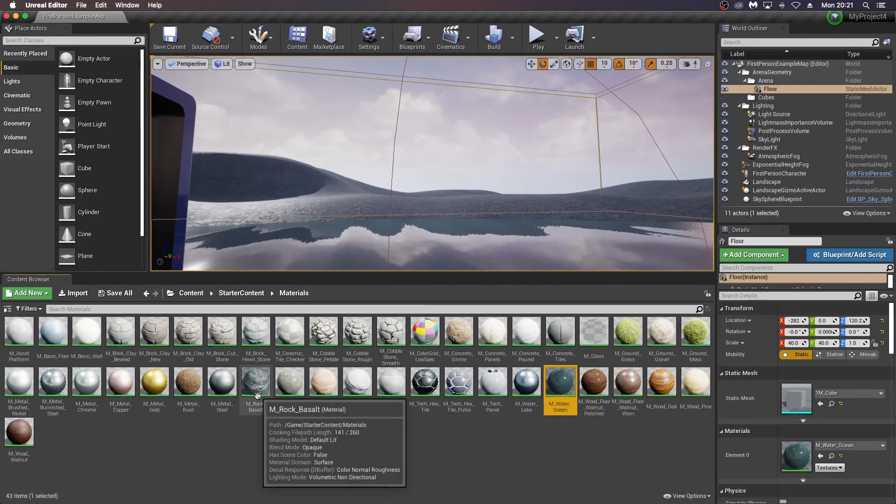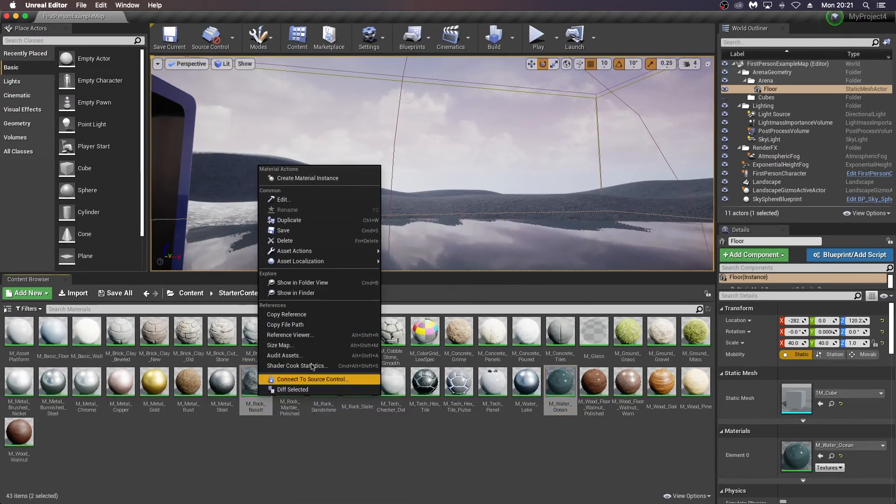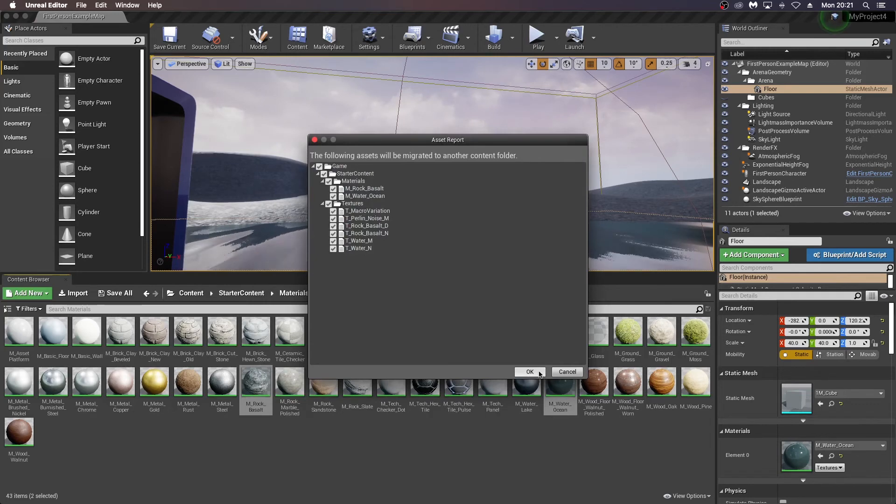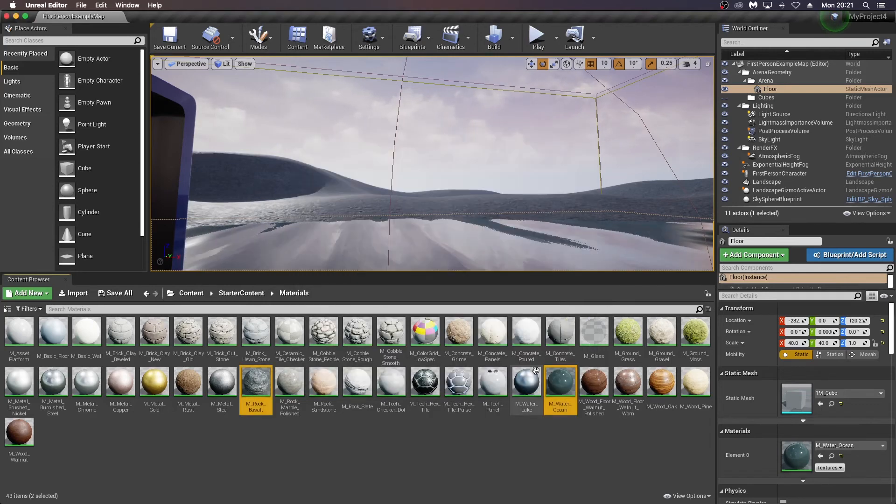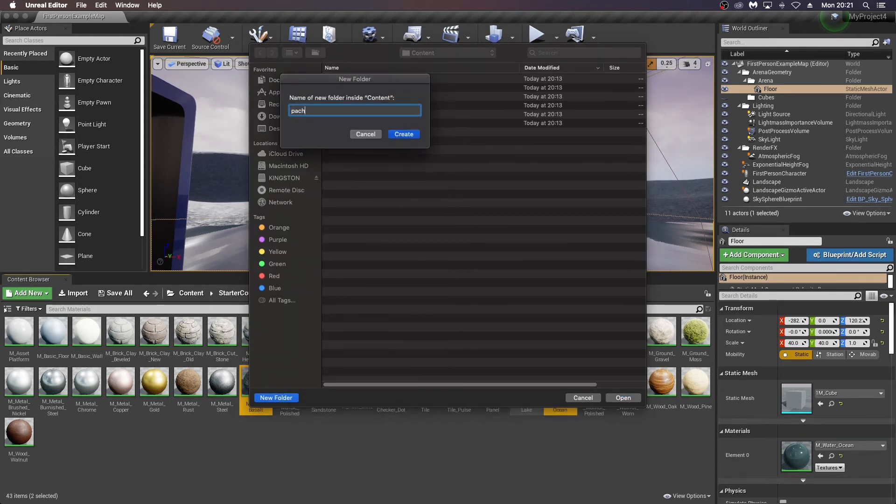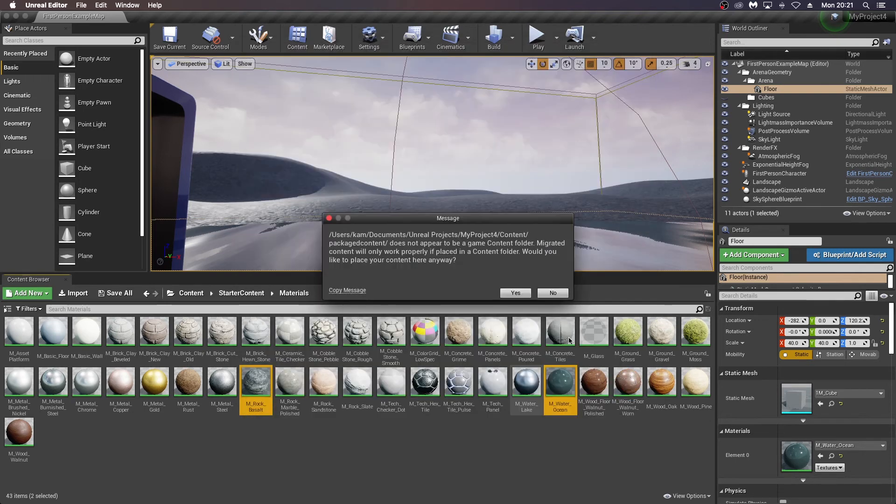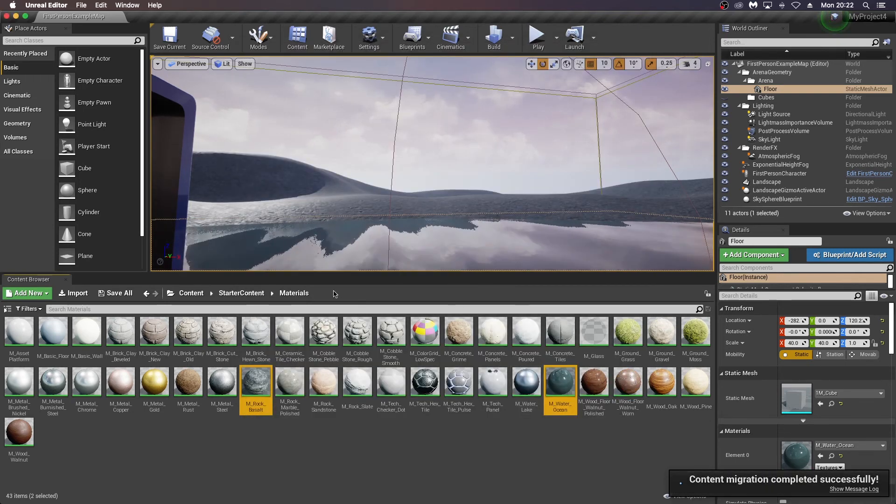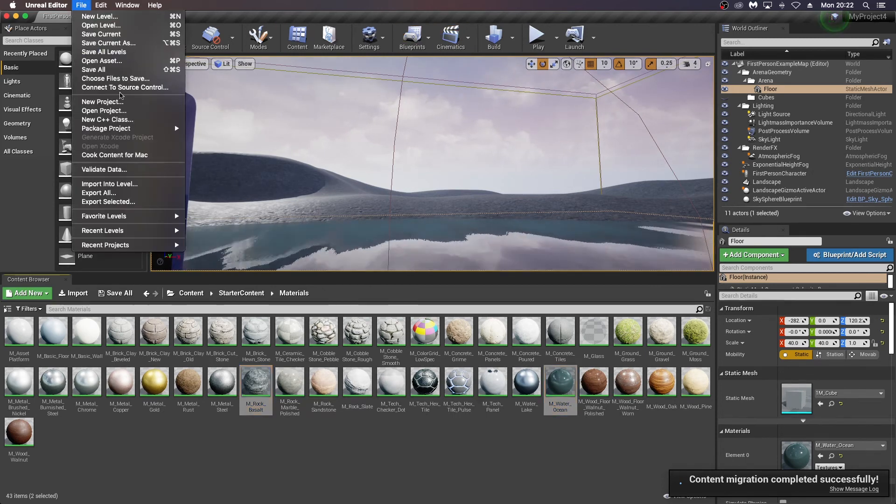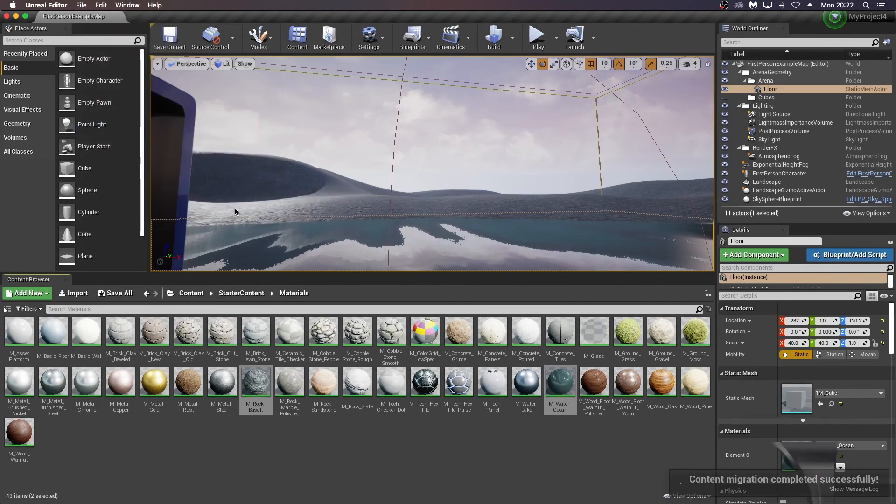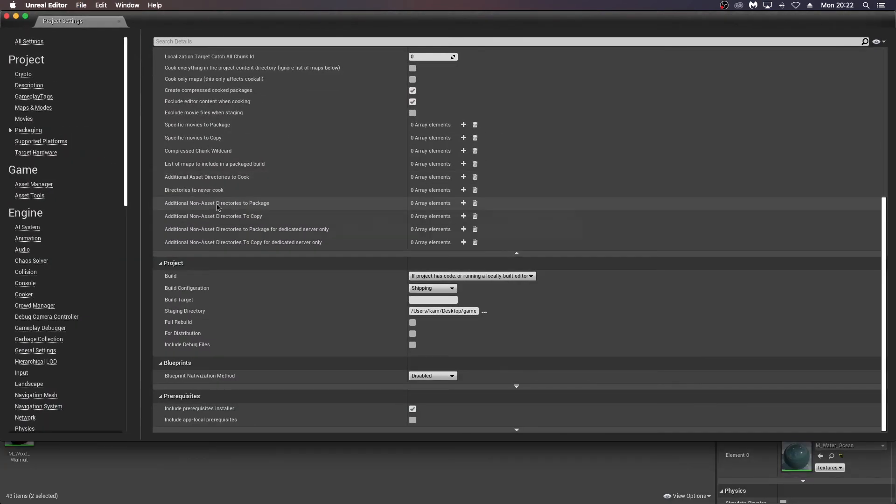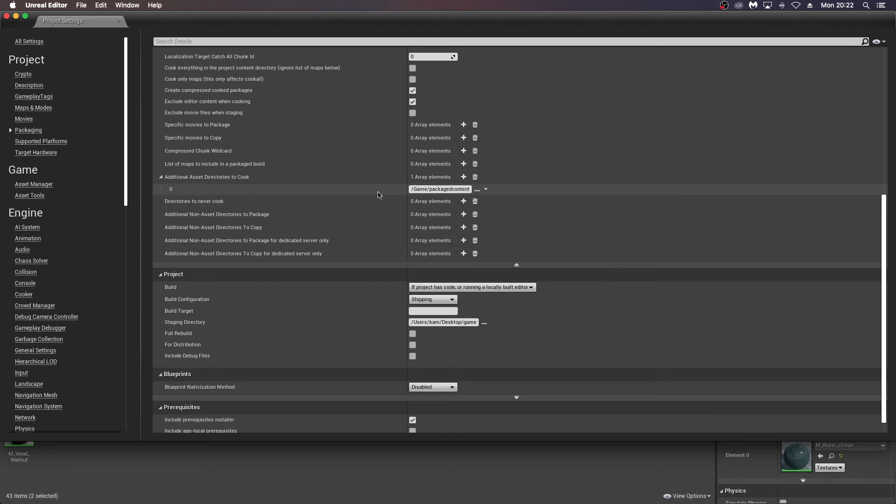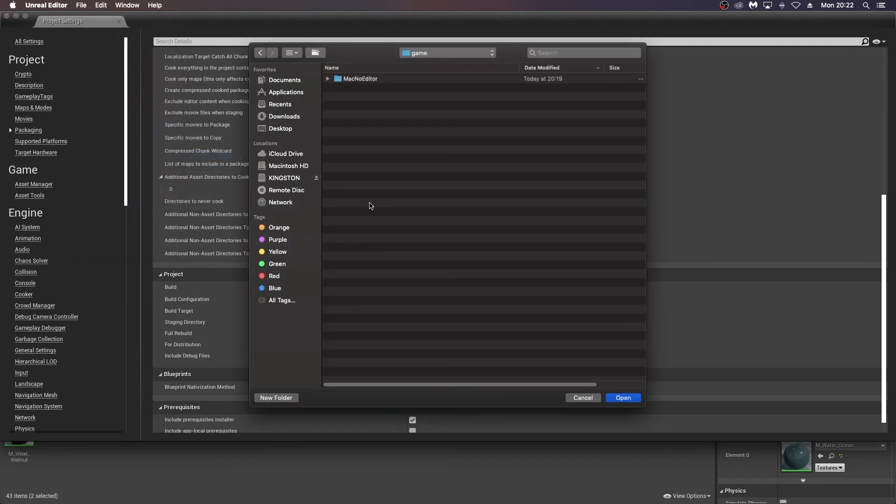So the ocean material and the basalt material here, and I'm just going to migrate these into another folder. Now hopefully if I include that directory, we should reduce our size here. So I'm just going to go in there and choose packaged content as this folder and do another package product and package project, sorry, and see if we get a smaller file size.